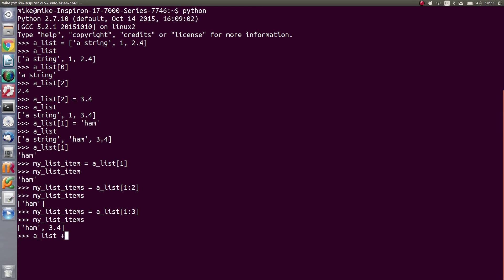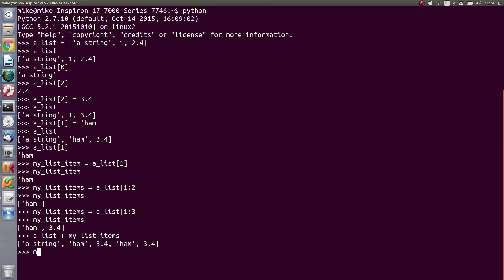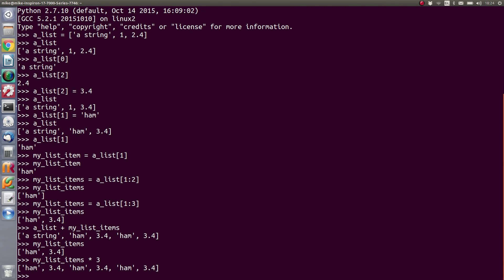We can also add lists together — adding a list to 'my_list_items' combines them. We can also multiply a list: 'my_list_items times 3' elongates the list with three duplicates of the original list items.